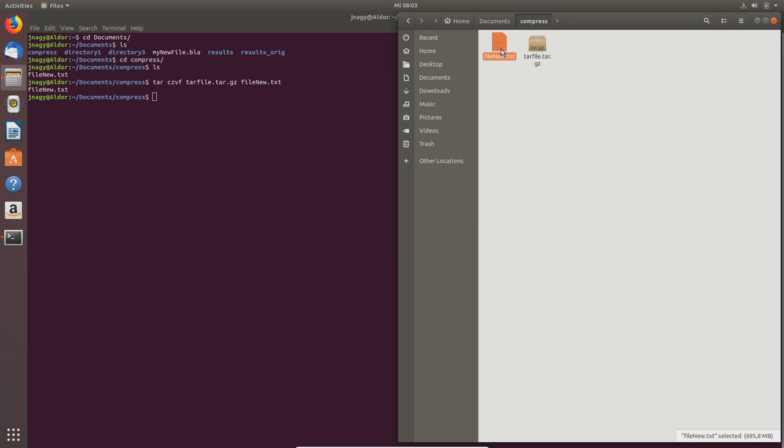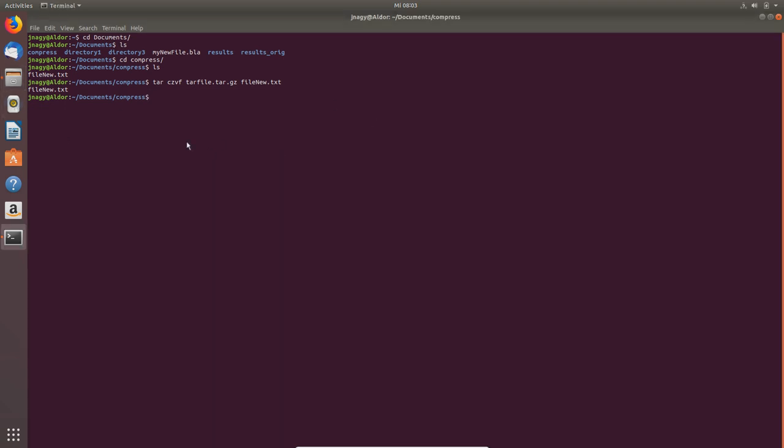Now it finished. As you see, this tar.gz file, the original file had a little bit less than 700 megabytes and this has a little bit more than 200 megabytes.